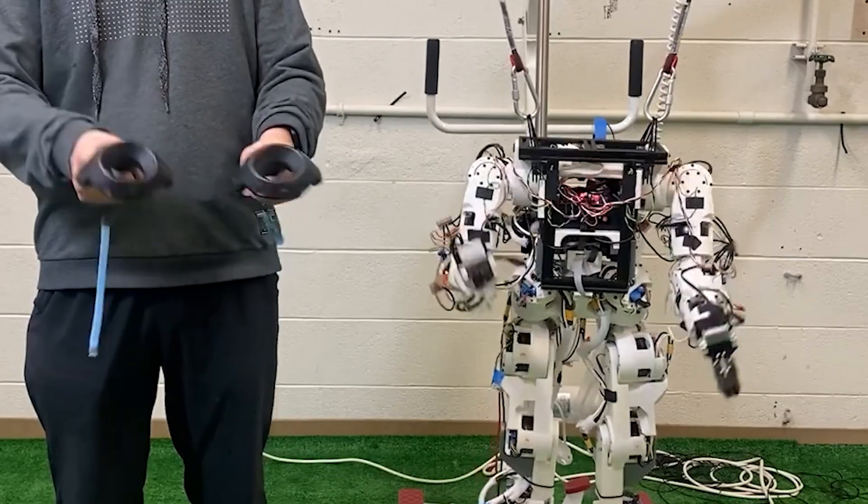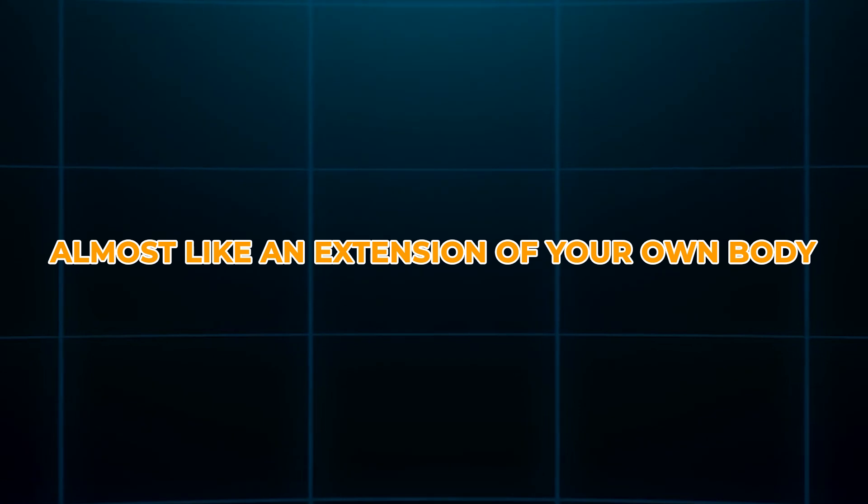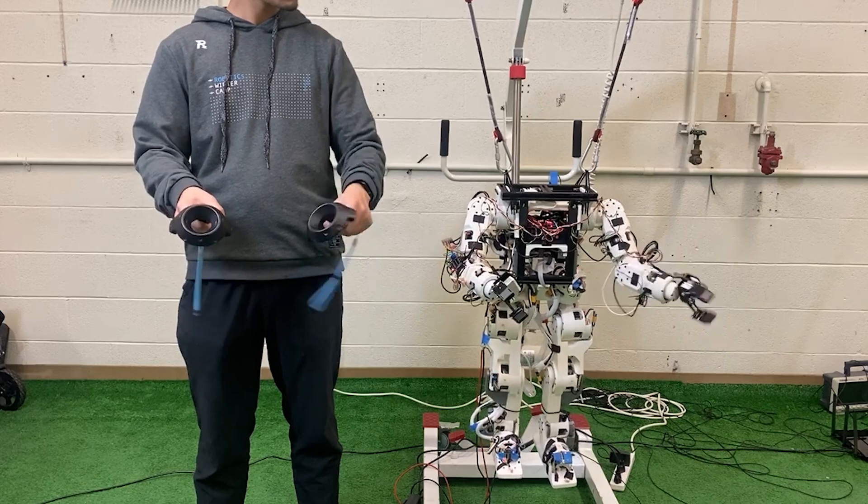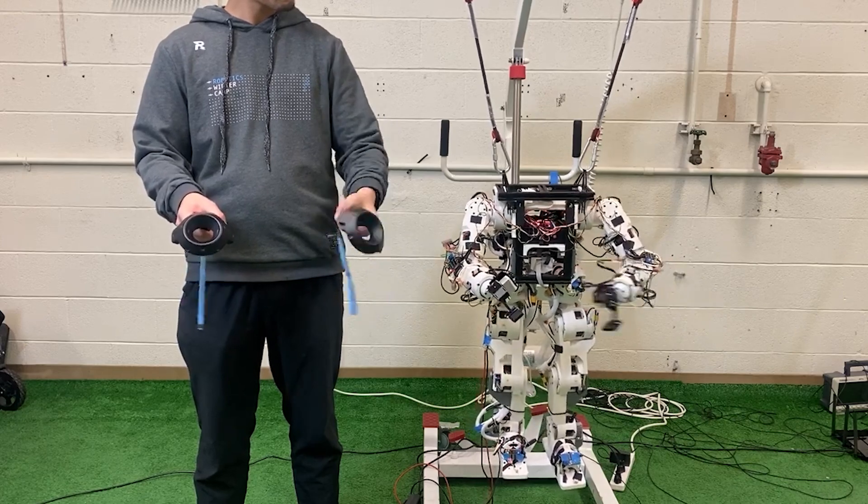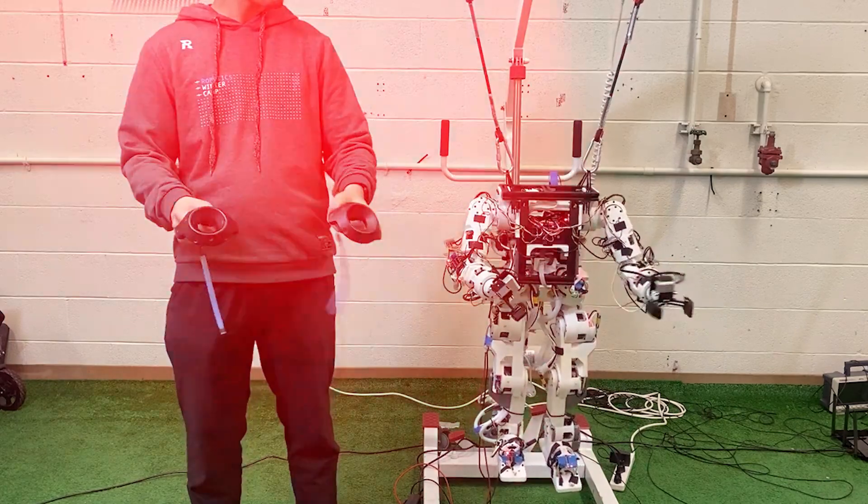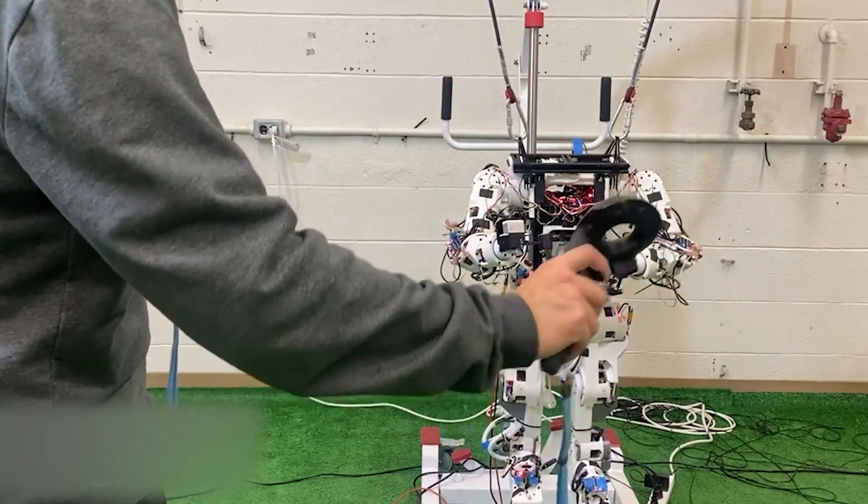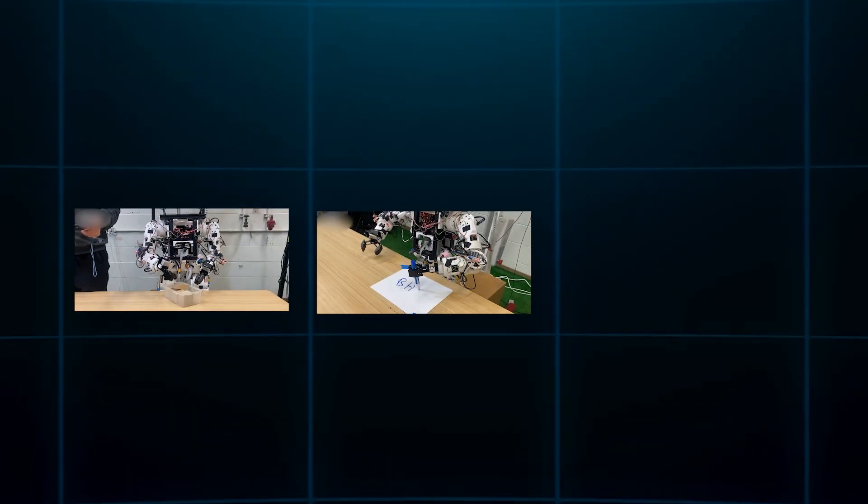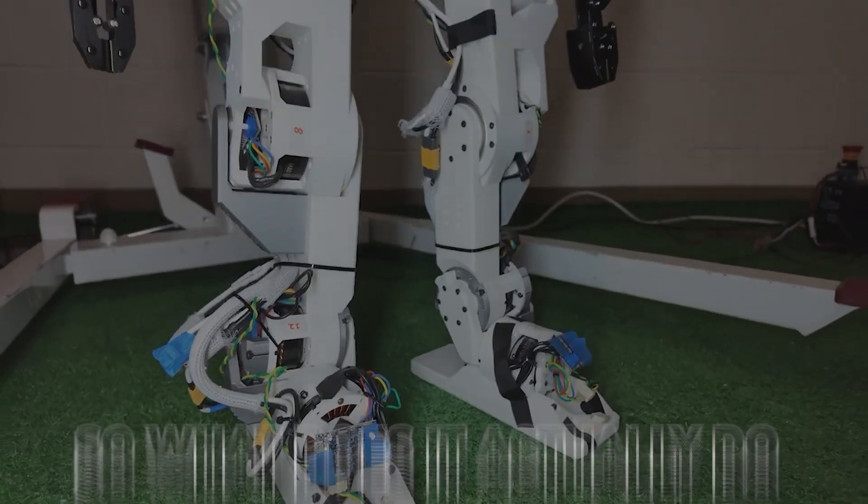With SteamVR hardware and a smart control interface developed by the team, teleoperating the bot feels intuitive, almost like an extension of your own body. It's not just head or hand tracking, it's full-body mimicry, allowing you to guide it through precise motions. Whether you're trying to pick up a tool, write on a whiteboard, or even solve a puzzle.